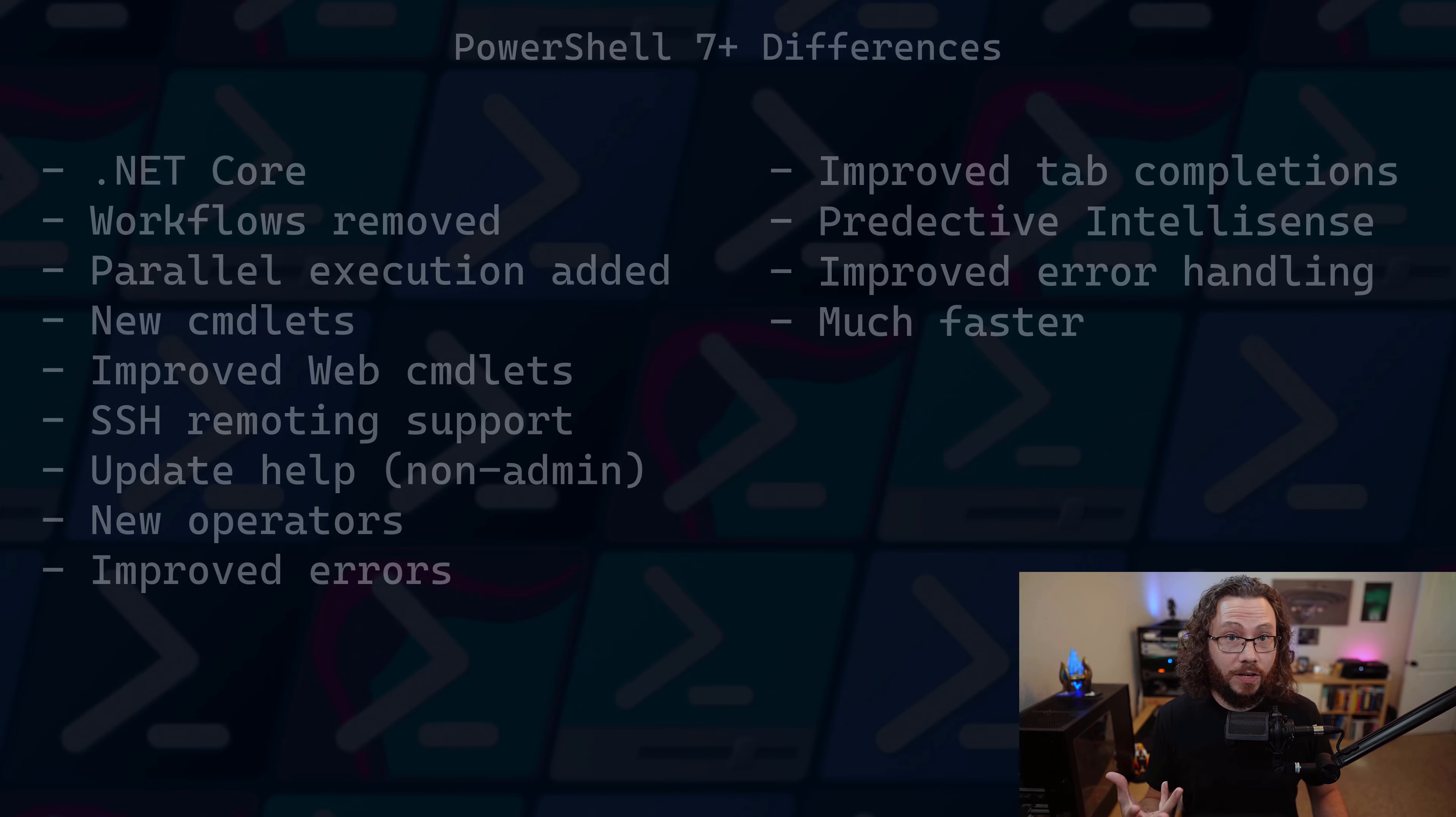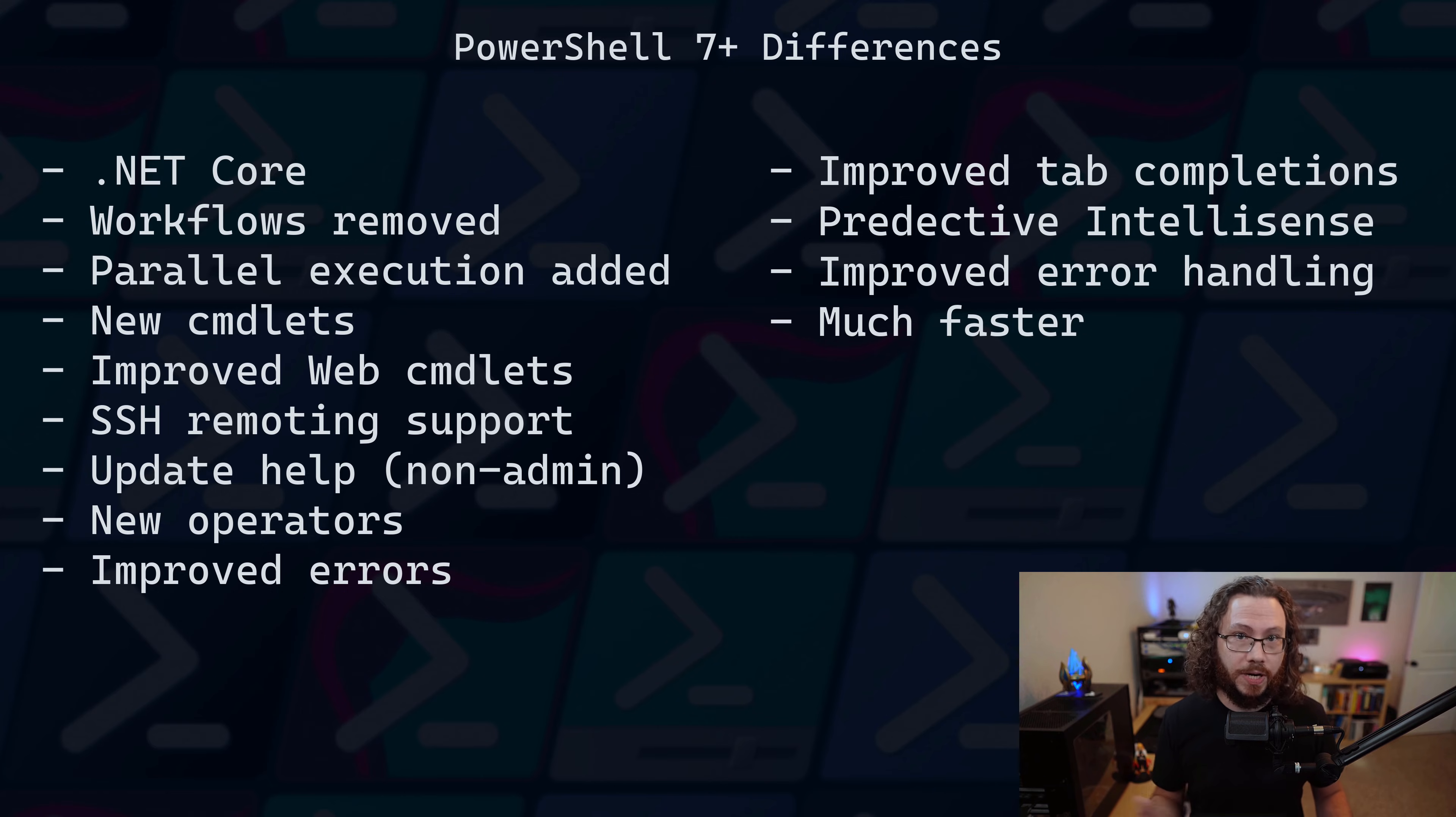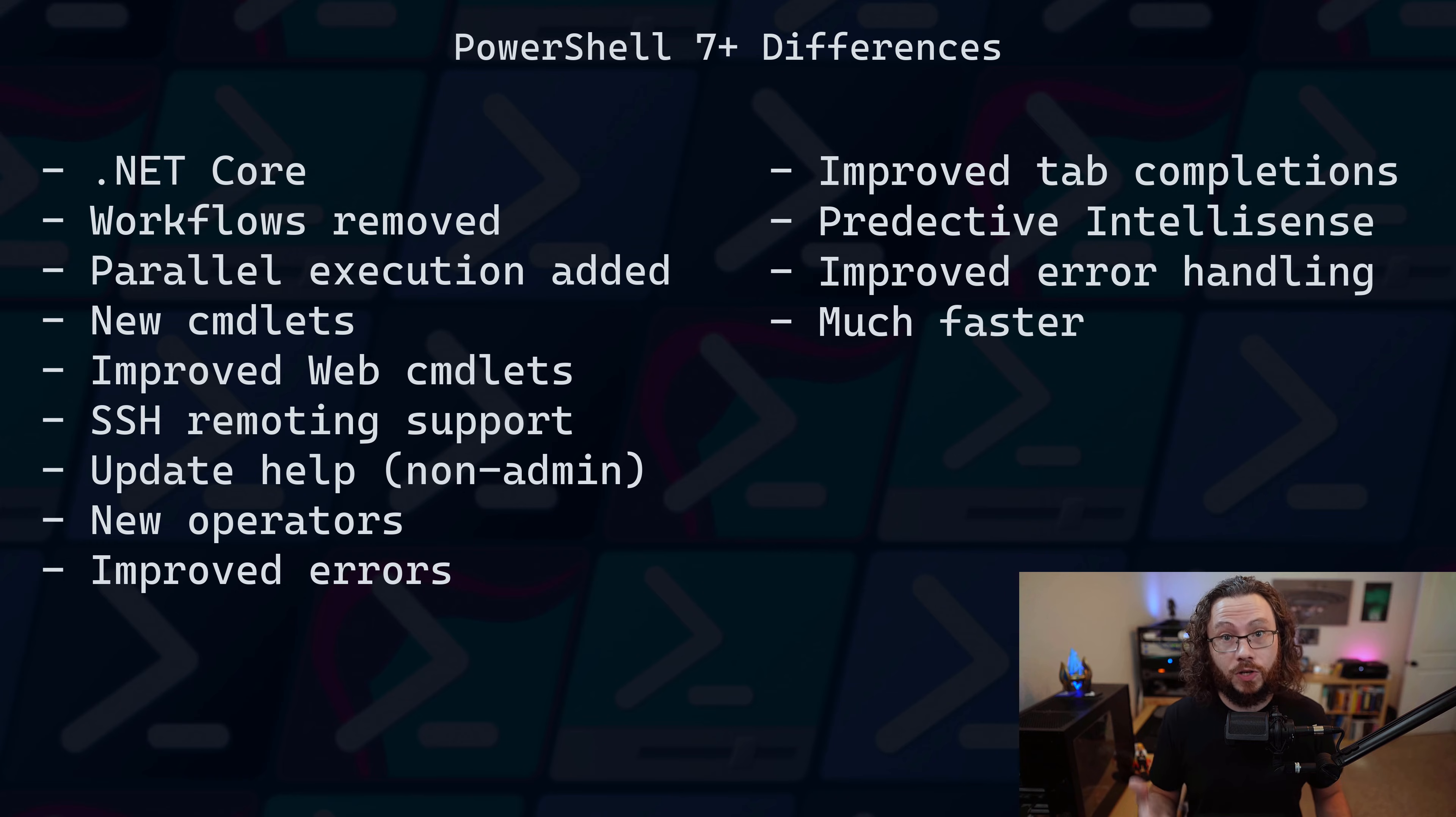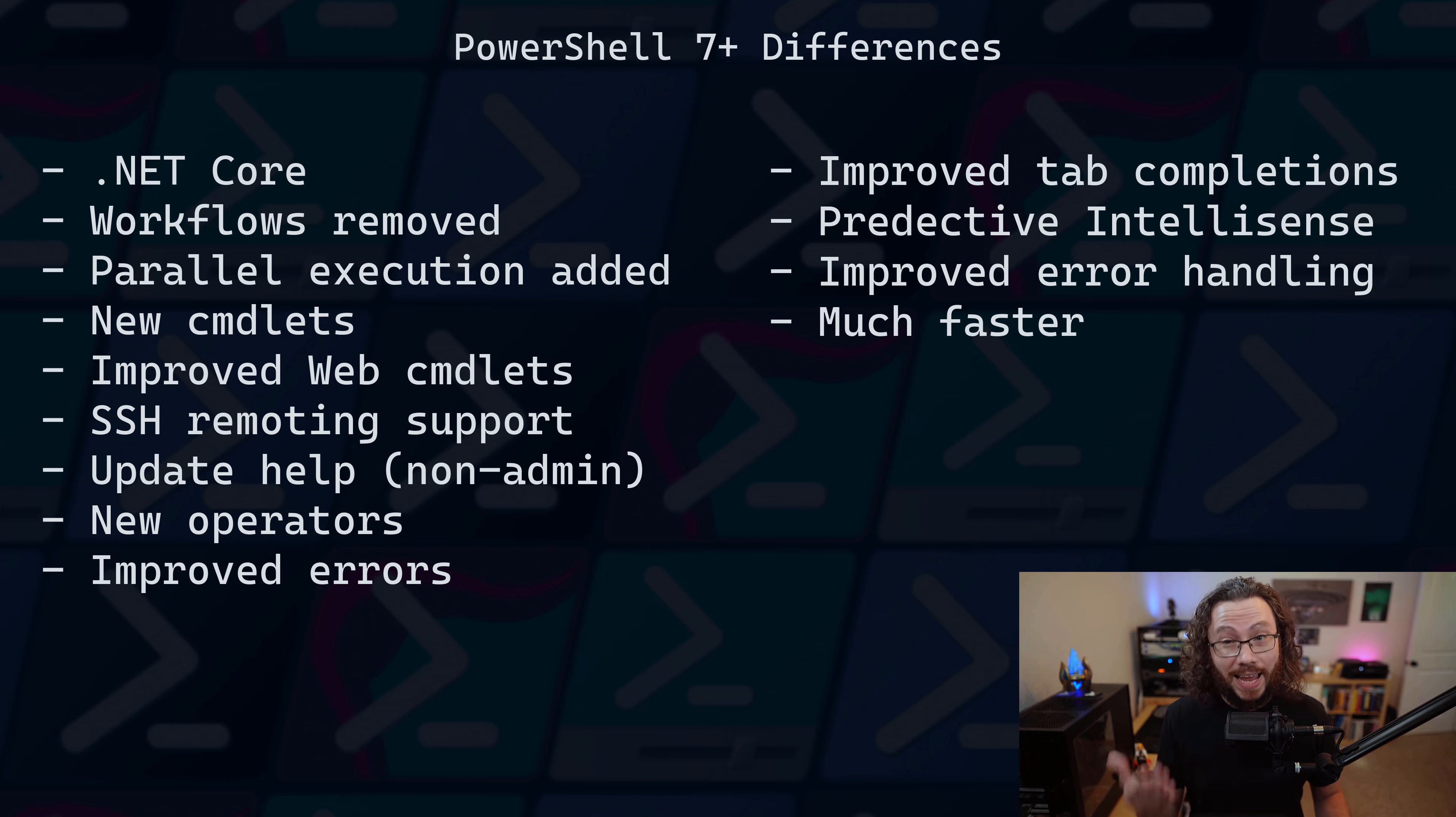You may be thinking to yourself, well I'll just stick with 5.1 since it's included natively with the operating system. But I'm going to make the case that you go ahead and transition over to a higher version. 7 has many performance improvements, and in many cases you can accomplish tasks at eight times the speed of 5.1.